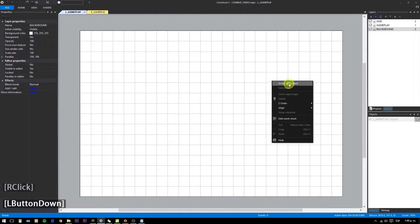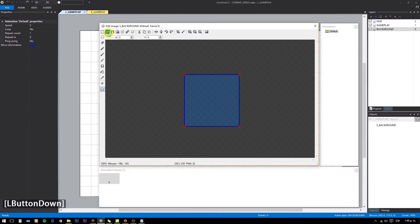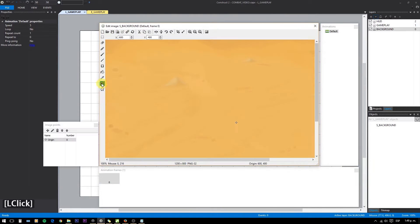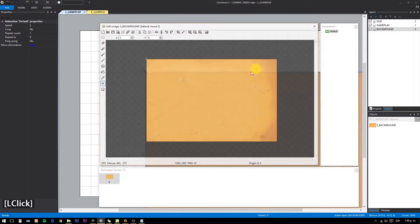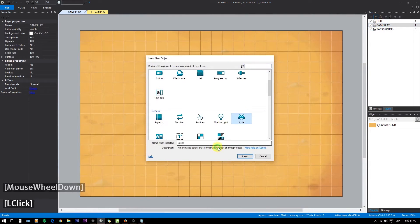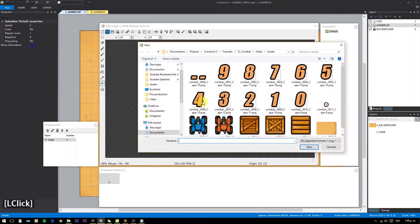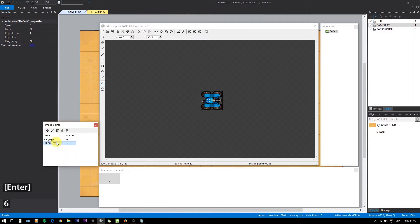Select the background layer and add a background image. For the tanks, just create another sprite object. Load an image, make sure it's facing right — always at zero degrees — and set the origin point to middle. Since the tank needs to fire, add a second image point called bullet and place it on the right side.